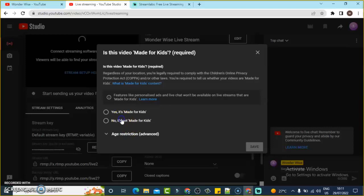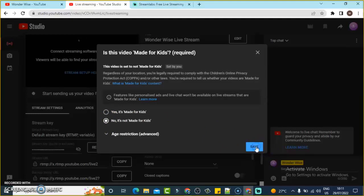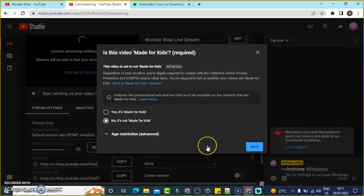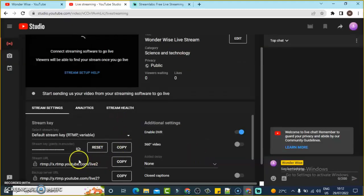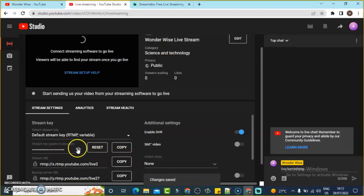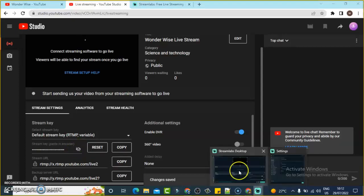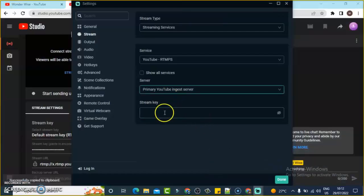Once it finishes setting up, a pop-up appears for every new user starting for the first time. I'm going to choose 'Not made for kids' and then click Save. There are also advanced options to restrict certain age groups if that's what you want. Once you save, this is your stream key. Click the eye icon to reveal the stream key, then come over to the stream settings section in Streamlabs and enter the stream key.